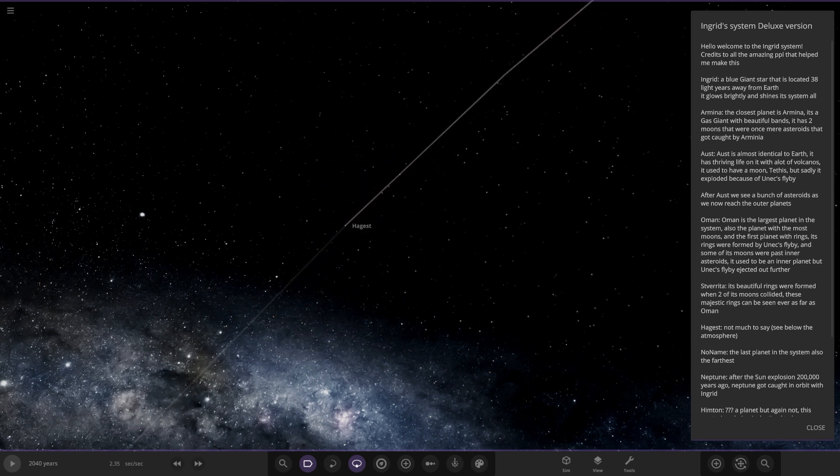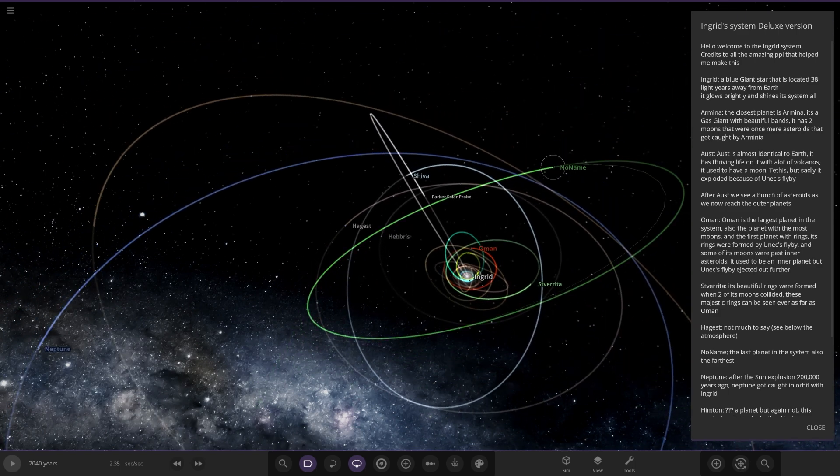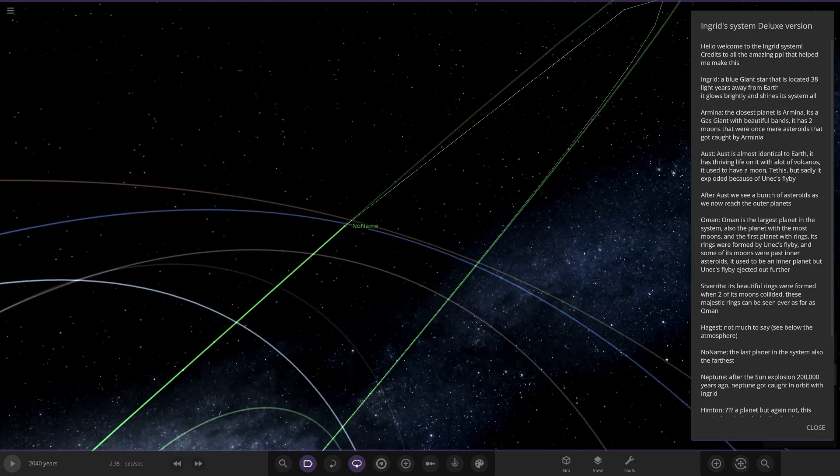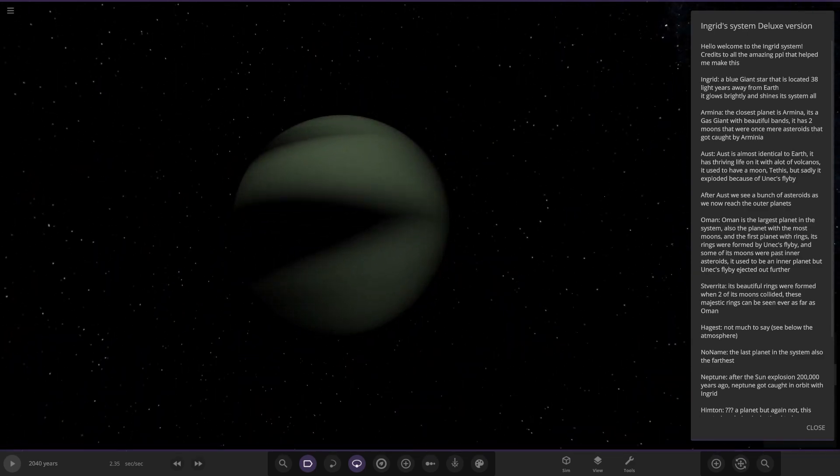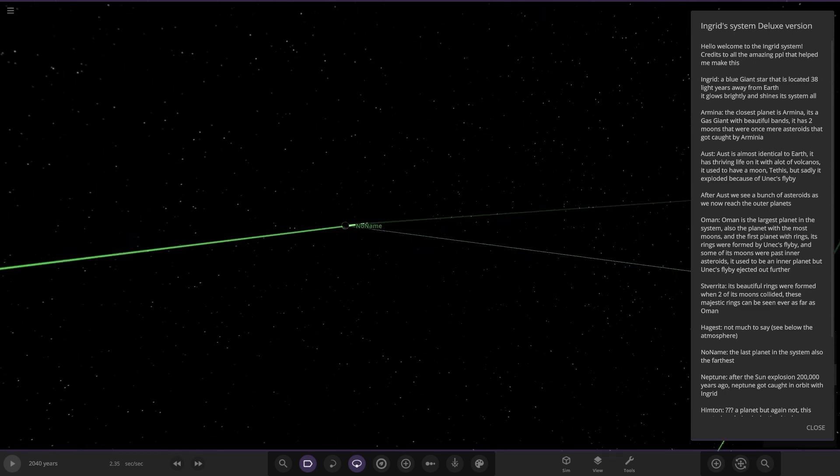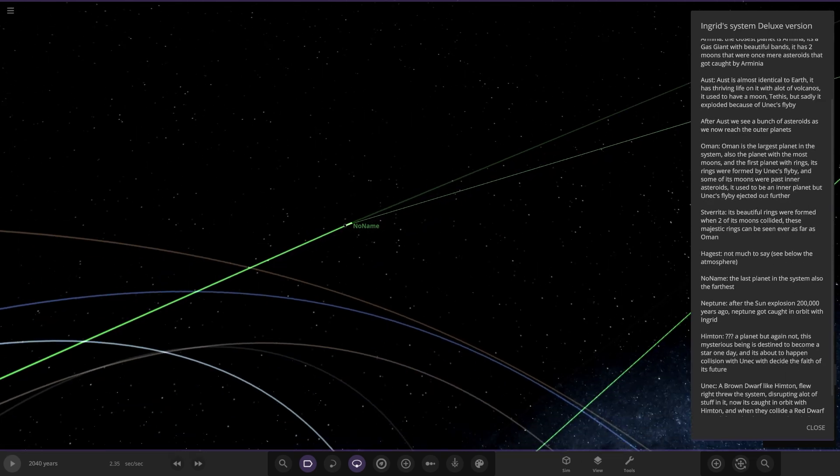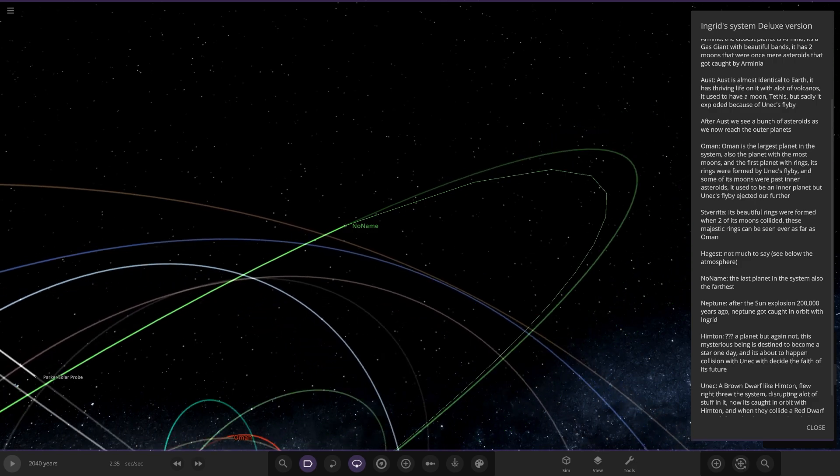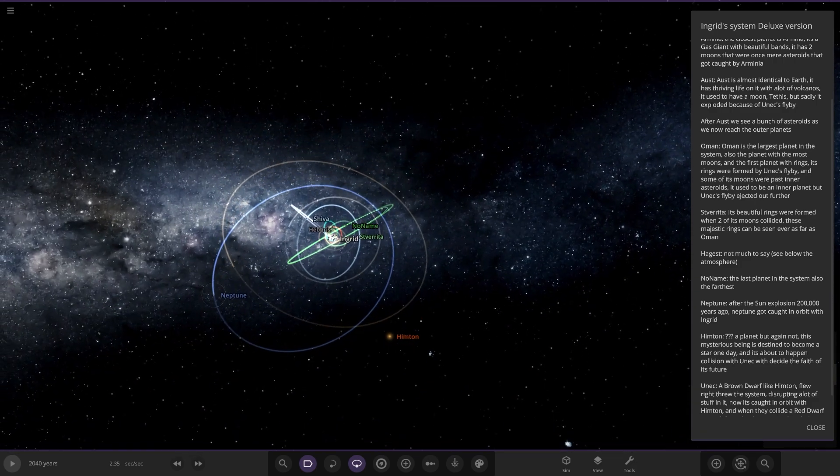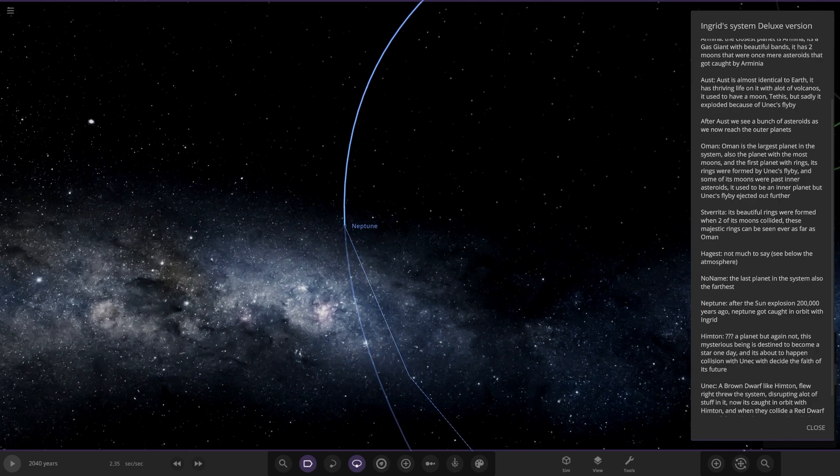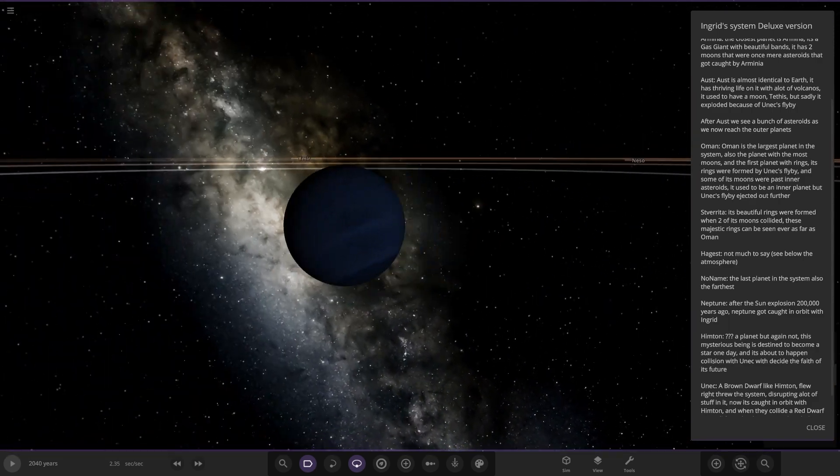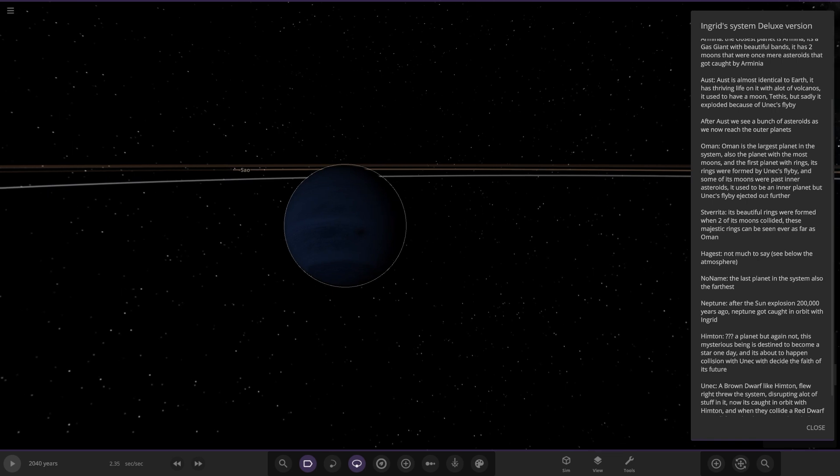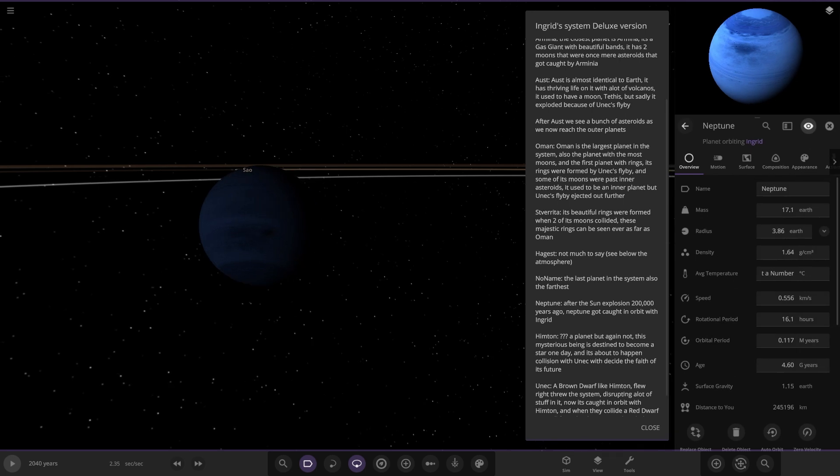No name - the last planet in the system, also the farthest. Very mysterious world with very dark shadows on it. Next up, after the sun explosion 200,000 years ago, Neptune got caught in orbit of Ingrid. So Neptune left our own solar system after the sun exploded and there it is.